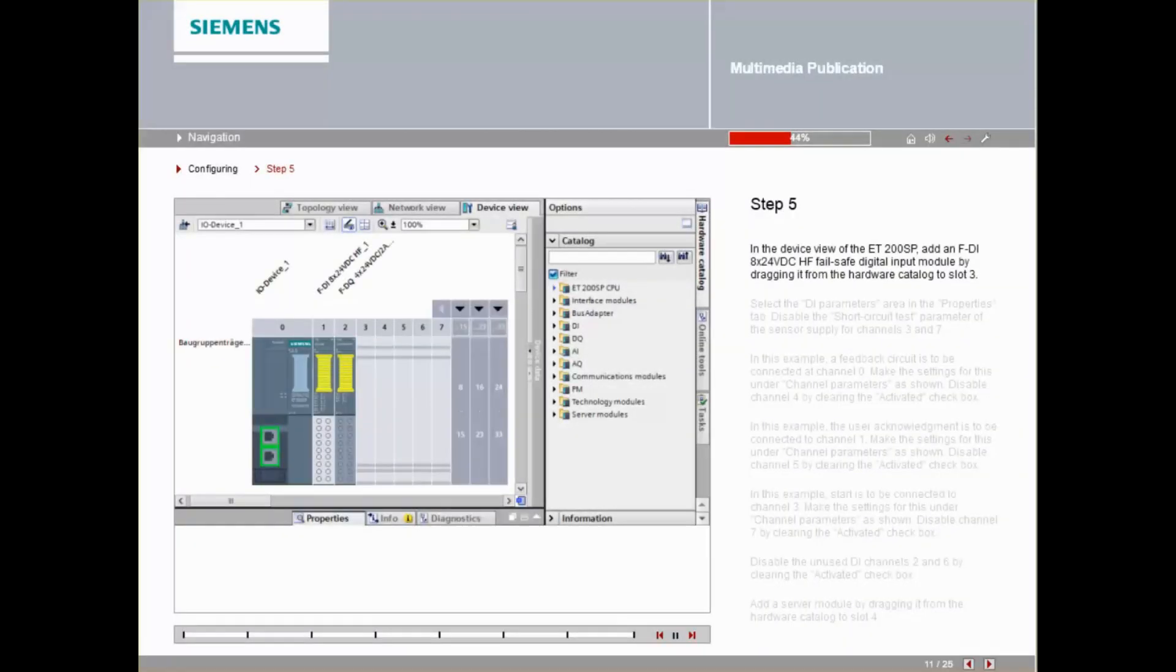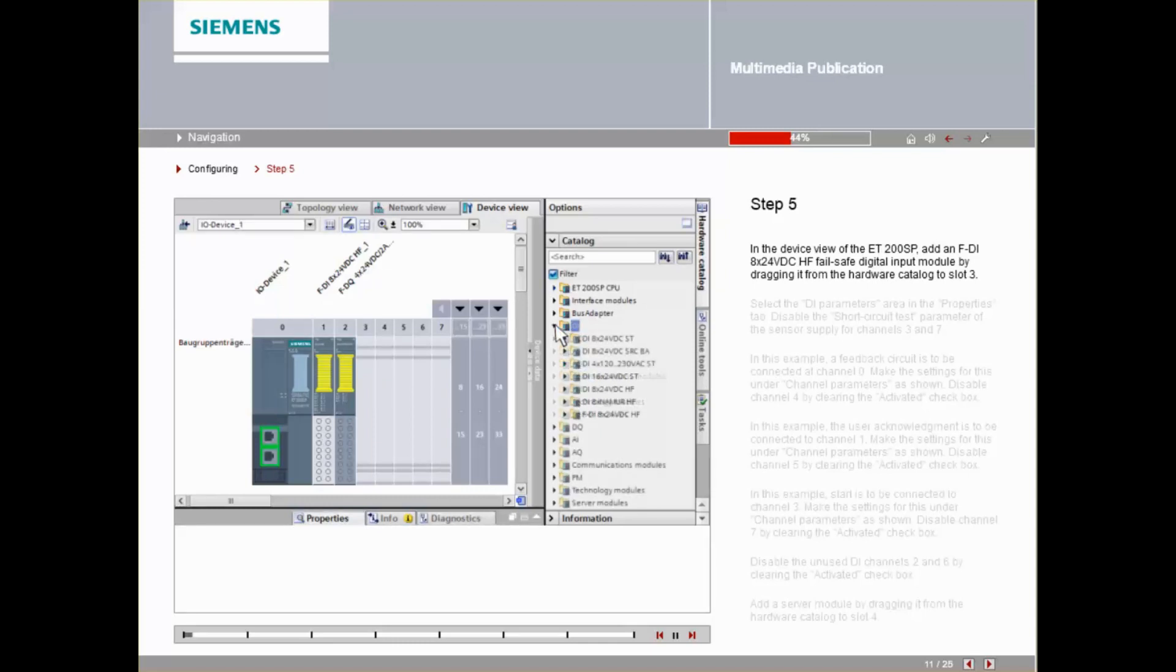In the device view of the ET200SP, add an FDI 8x24 VDC-HF Failsafe Digital Input module by dragging it from the Hardware Catalog to slot 2.